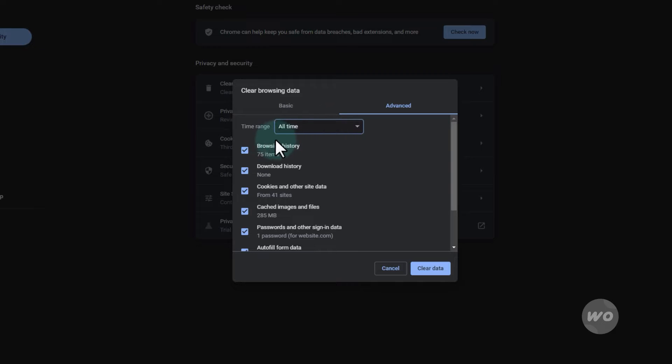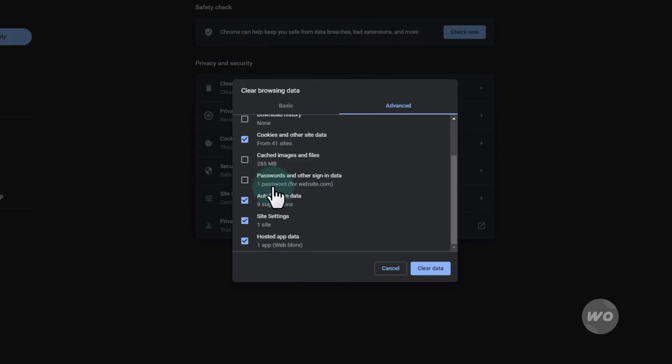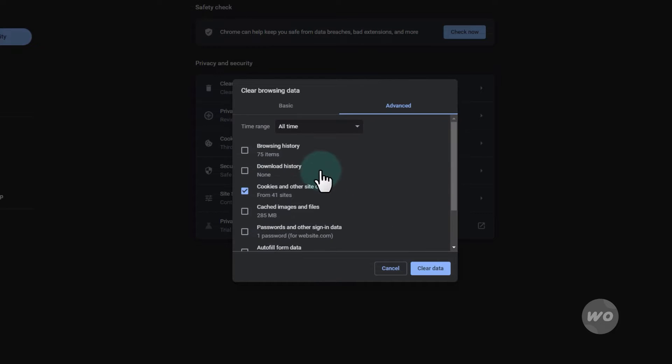Instead of checking all the checkboxes, check the box where it says cookies and other site data, and then hit clear data.